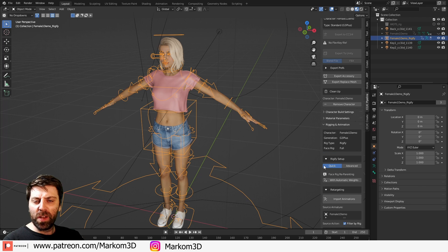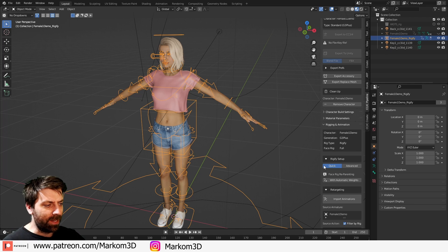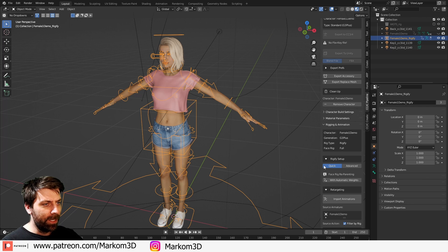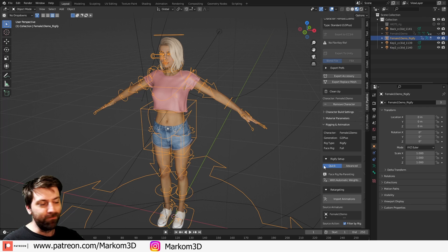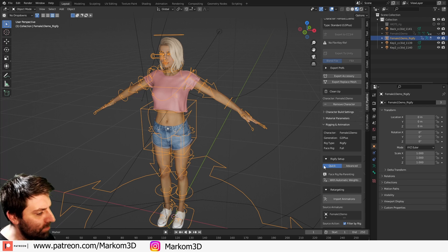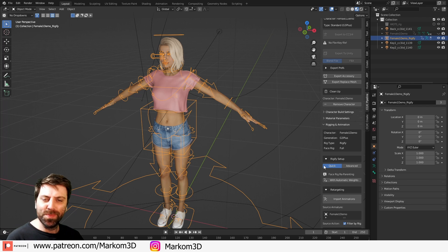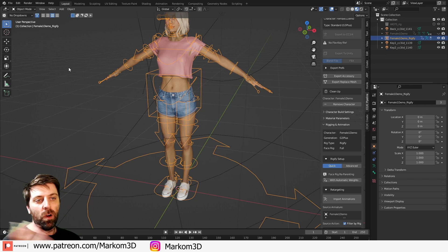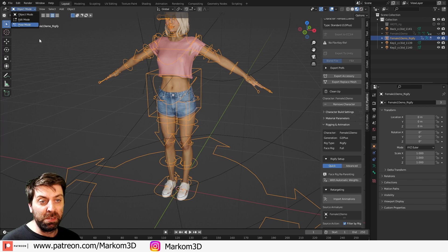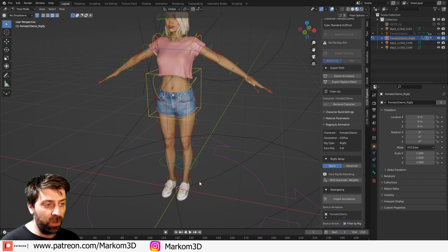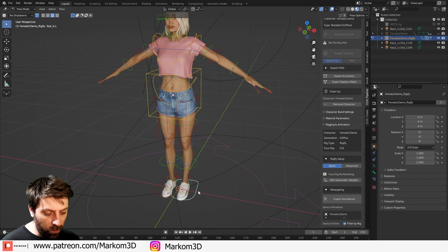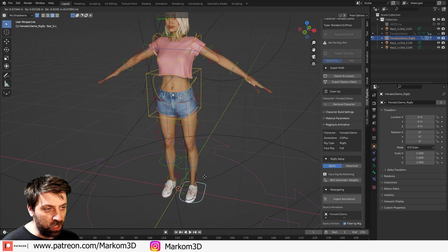Yeah. Funny enough, I didn't actually have the rig selected, but it worked. That's fully sick. And now, obviously, we can go into pose mode, and then we've got all our controls.